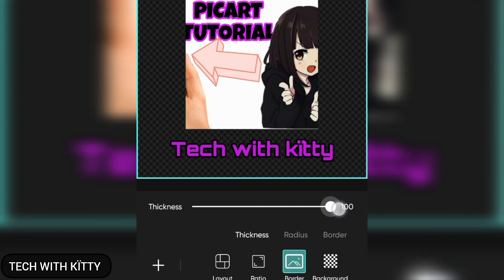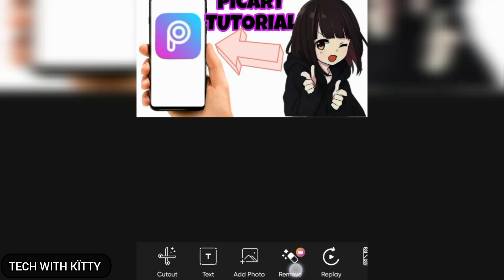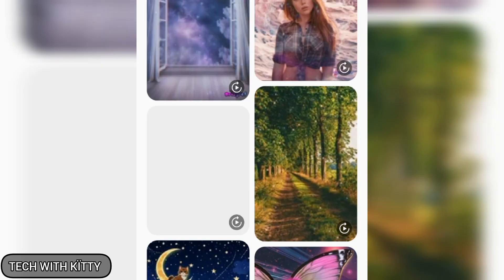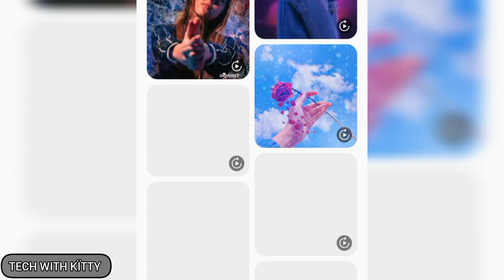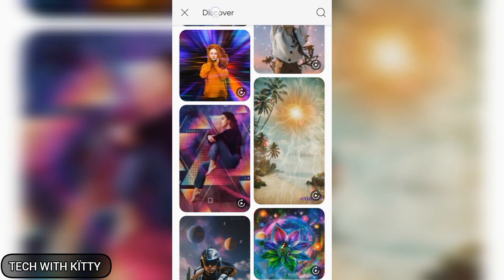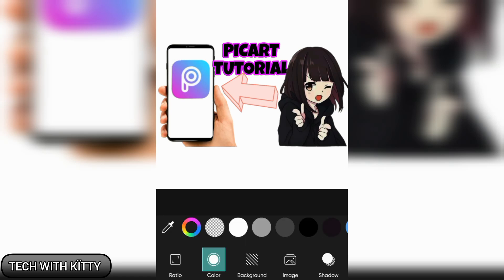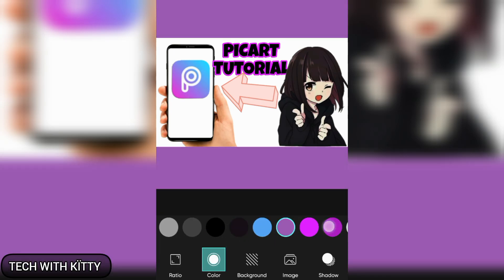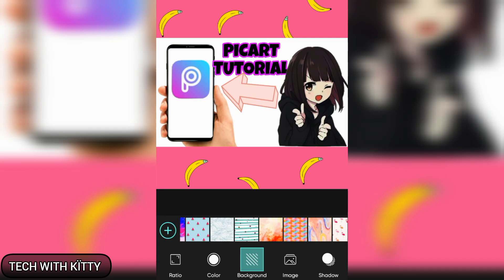You can change the radius of the borders and the border style. You can use the replace option for pictures. These are all free — you don't have to buy the premium. You can use the fit option, change the color, the background — it's free — and even add an image or a shadow.